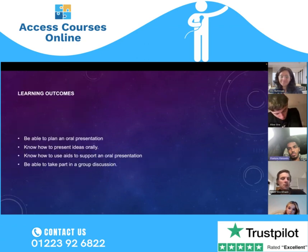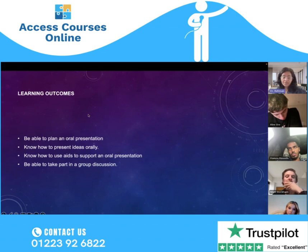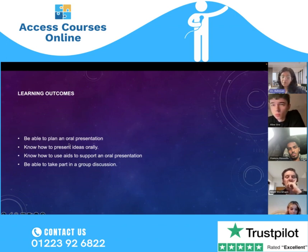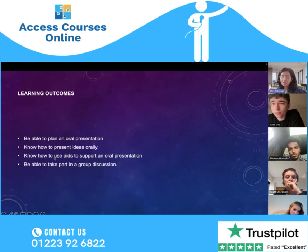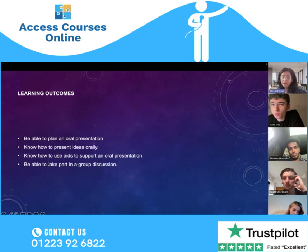In terms of learning outcomes, by the end of this unit you must be able to plan an oral presentation — this is very important because our assignment will be based on an oral presentation. You should also know how to present ideas orally and how to use aids to support an oral presentation.